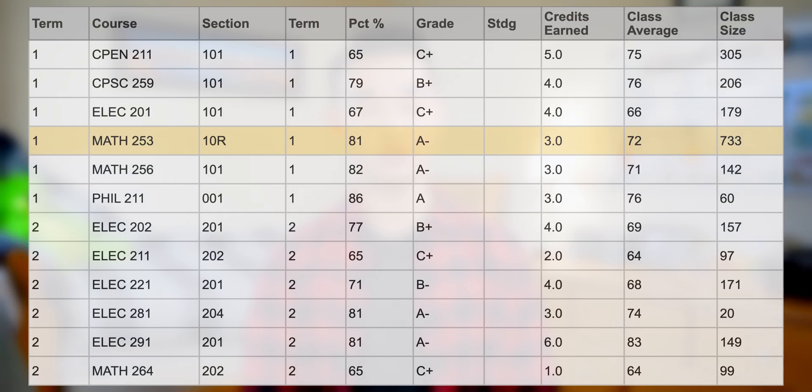For those of you who are curious, I scored an 81% in Math 253 and the class average was 72%, which is pretty respectable for a class with over 700 engineering students in it. And that's pretty much everything you need to know before going into Math 253. I really hope this video helps you guys out so that you don't have to suffer as much as I did in second year.